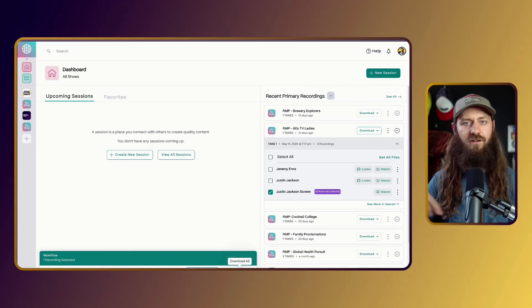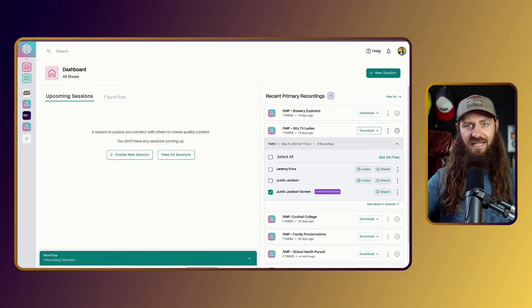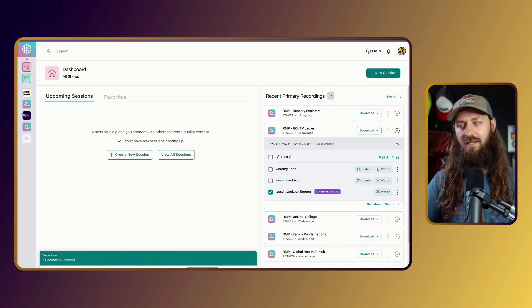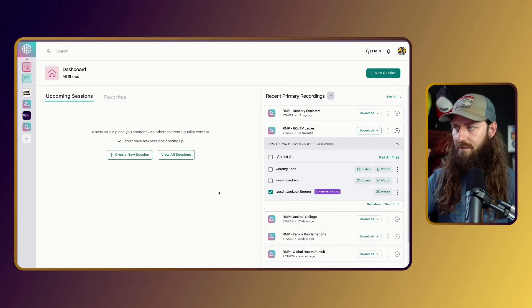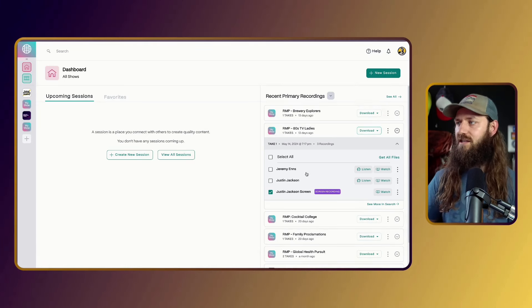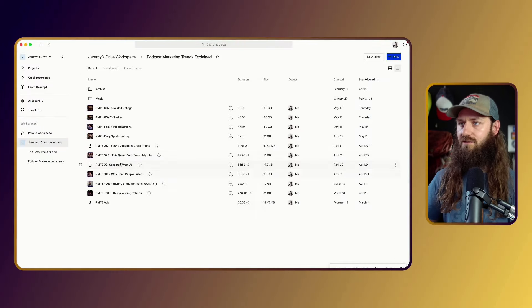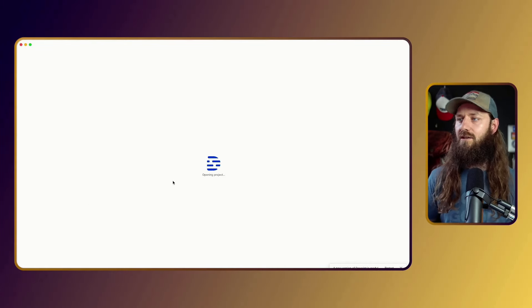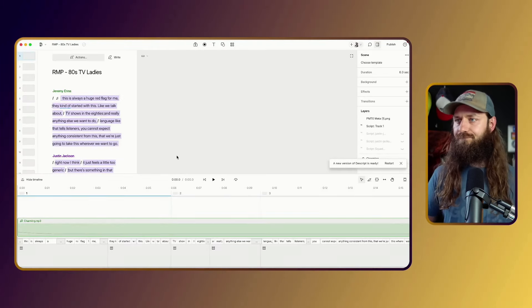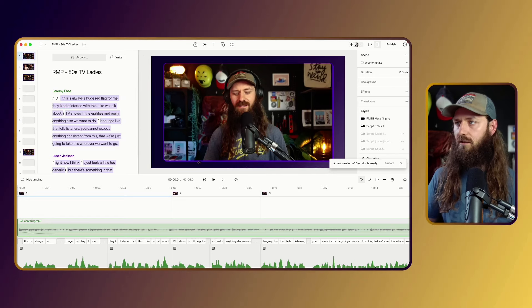Then I'll download that additional file and import it into Descript later, syncing it with the sequence. So Squadcast is where we do all of our recording — we've got all our files here — and then we bring everything over into Descript.